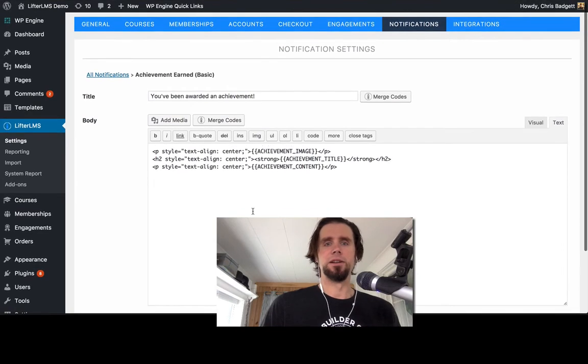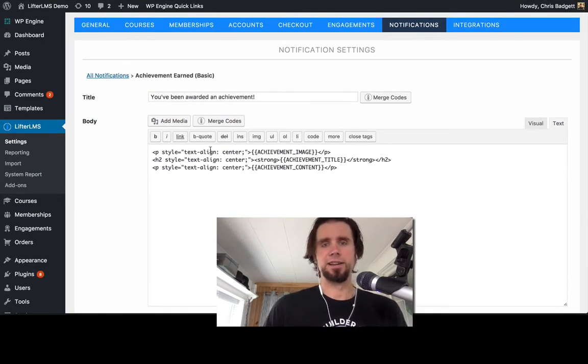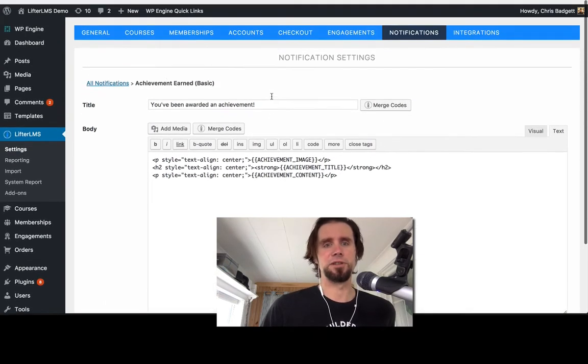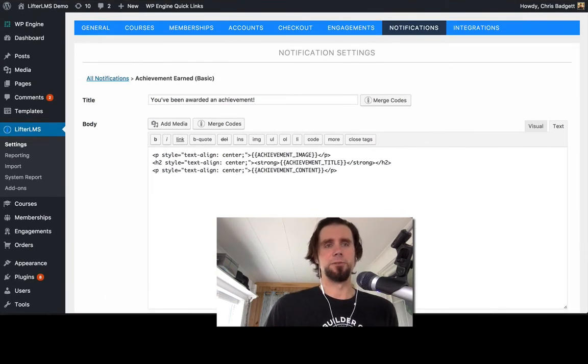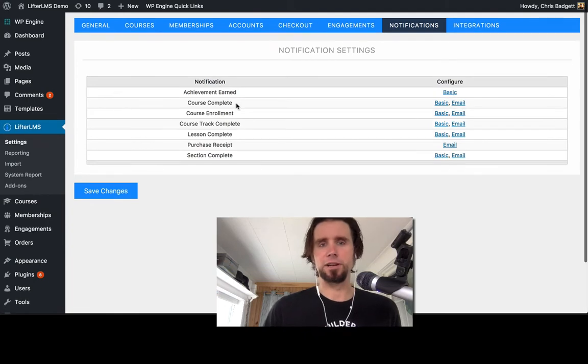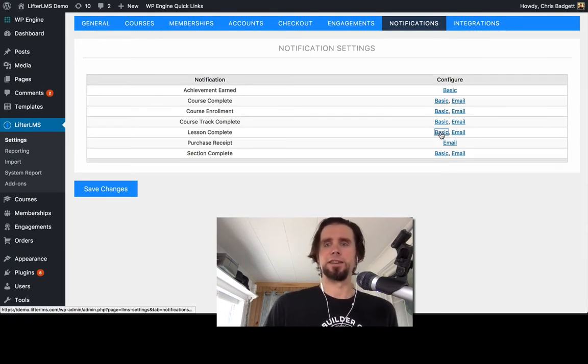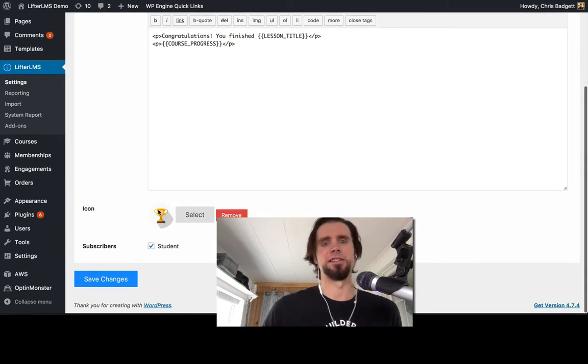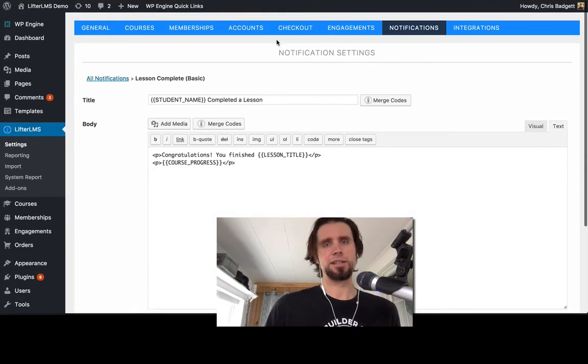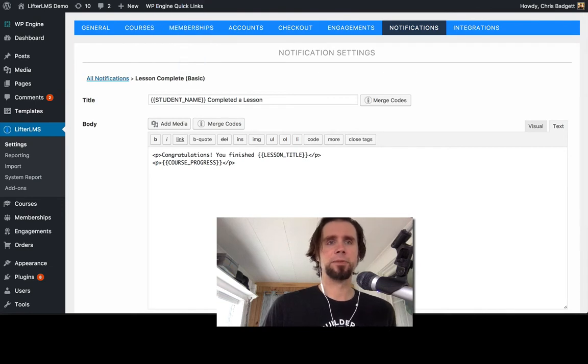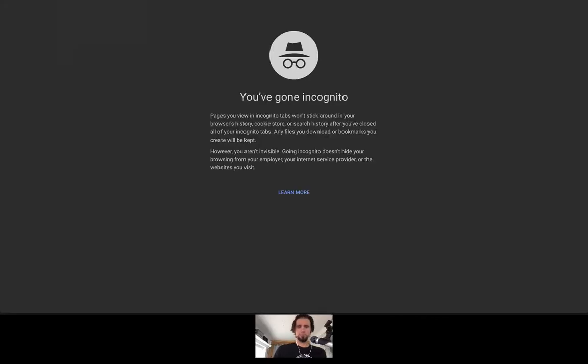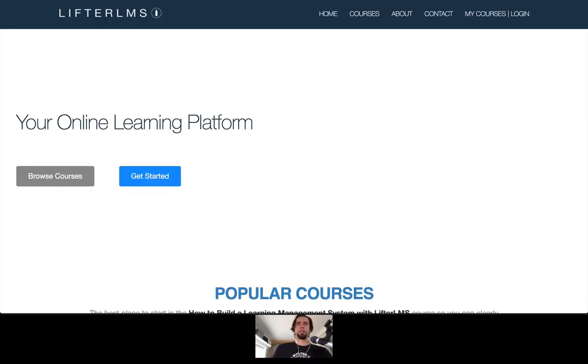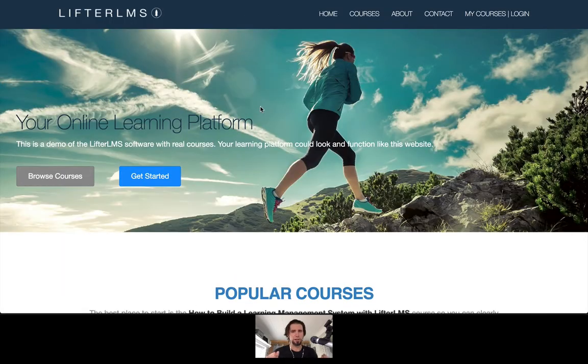And you can see that when somebody earns that they get, you'll see what this looks like visually in just a moment. And if we go back and we look at something like the lesson complete, you can see there's a notification for this. And we have a little icon that shows up on the screen. So let's take a look at that and see what it looks like on the front end.